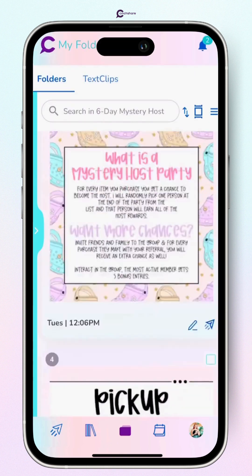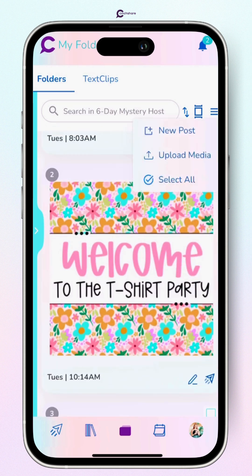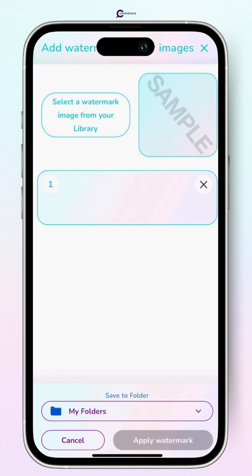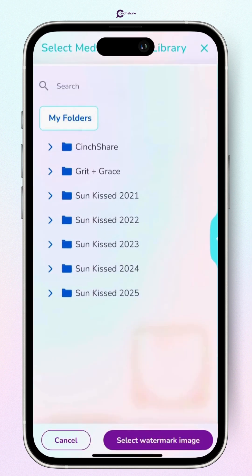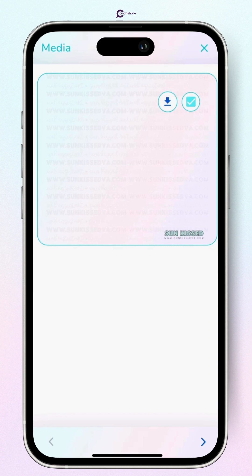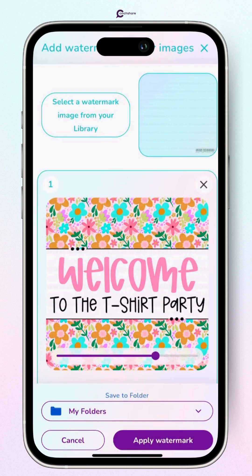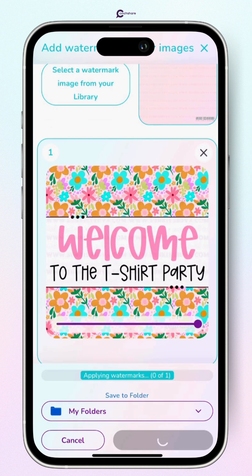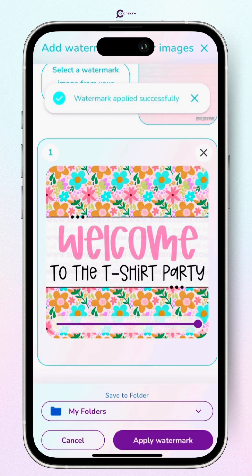We don't want to post those blank graphics on the internet because then people will just take them and use them for their own business. So we want to make sure we add our brand logo to our engagement graphics. You go through the same process like I showed you before — add that watermark and hit Apply Watermark. In just a few moments it will apply and it's ready to be scheduled. I am super stoked for you guys to get your hands on this feature.